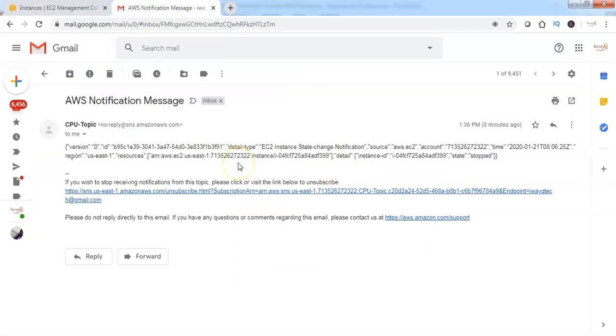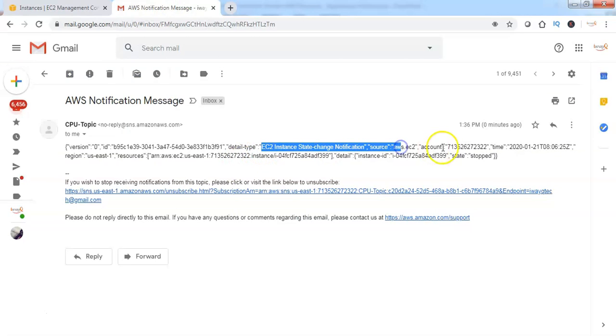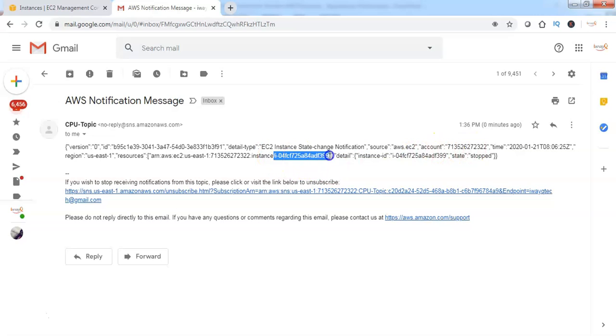I see that I have received an email from the SNS stating that there is an EC2 state change notification. And it is mentioned that the instance ID and the state is currently stopped.